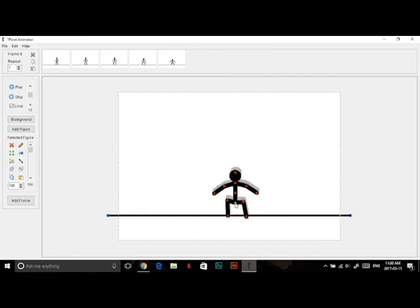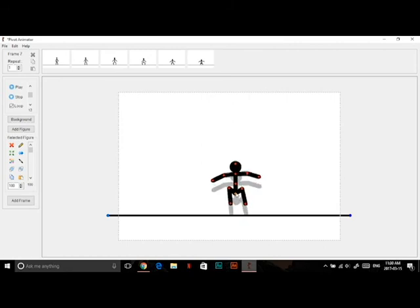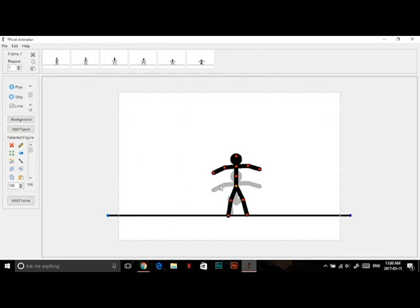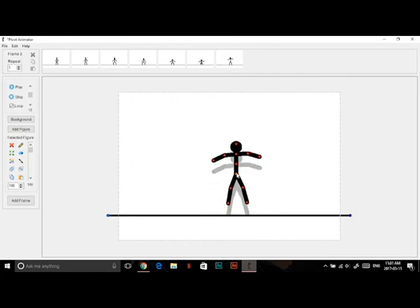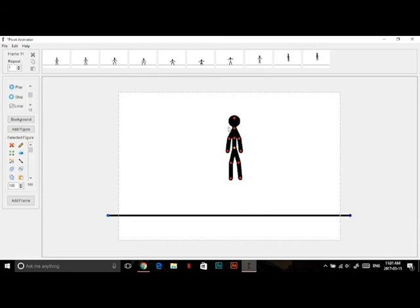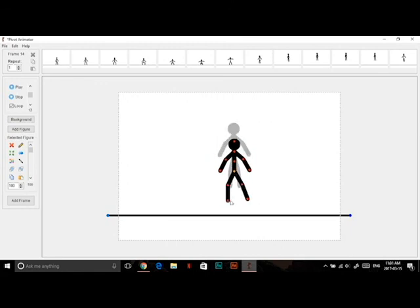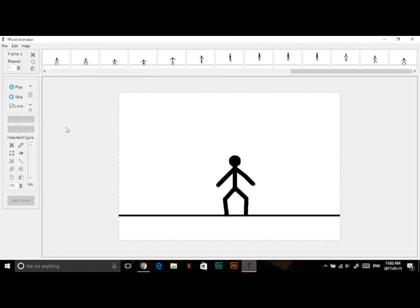I'm going to continue animating him jumping by making the gaps between frames bigger each frame. Each time you make a new frame you see a grayish image — that shows the previous frame so you know where the stickman was, and it won't appear in your final animation. At the peak of a jump you slow down then start falling. If you play it now, you have a stickman jumping.